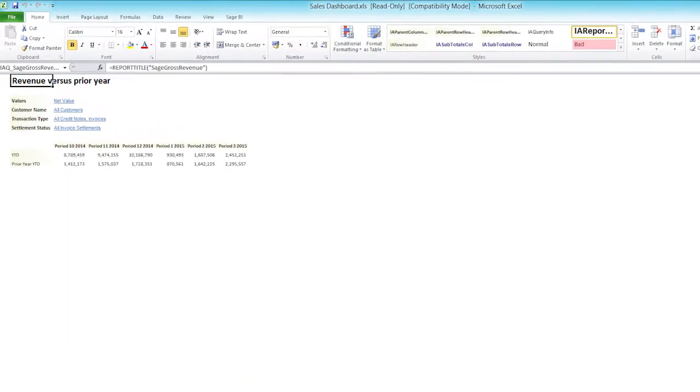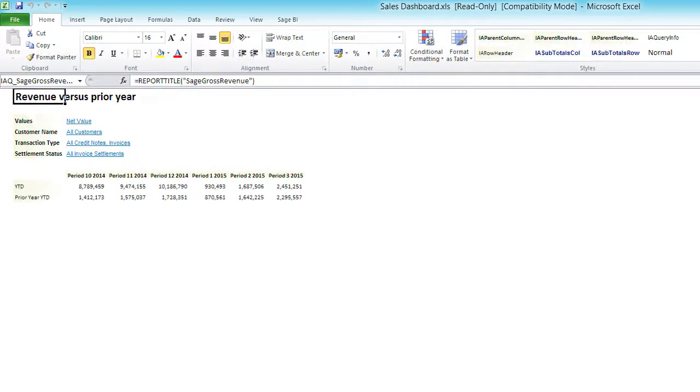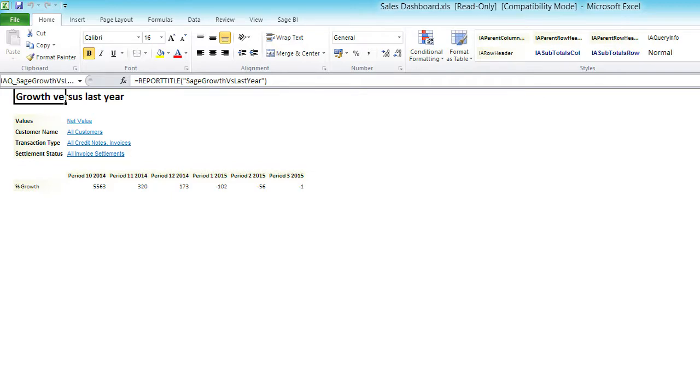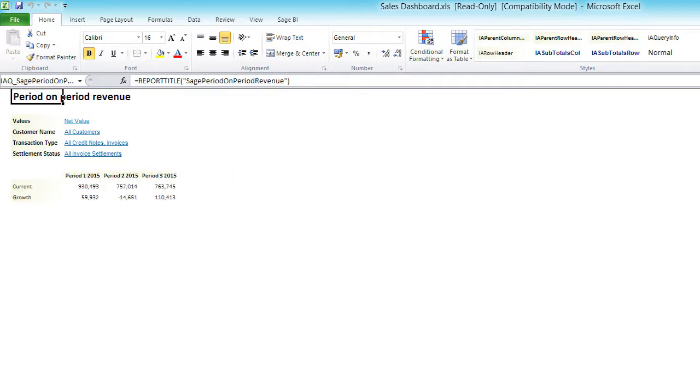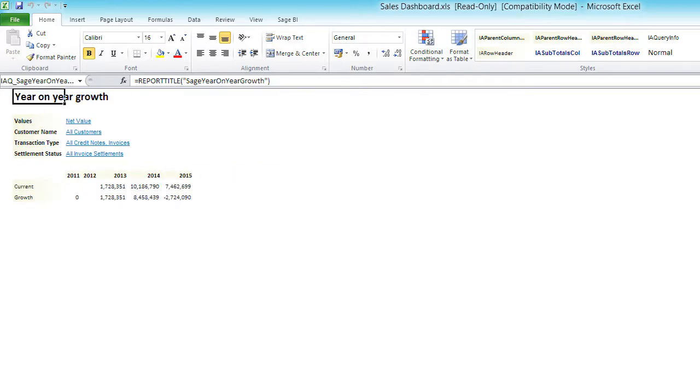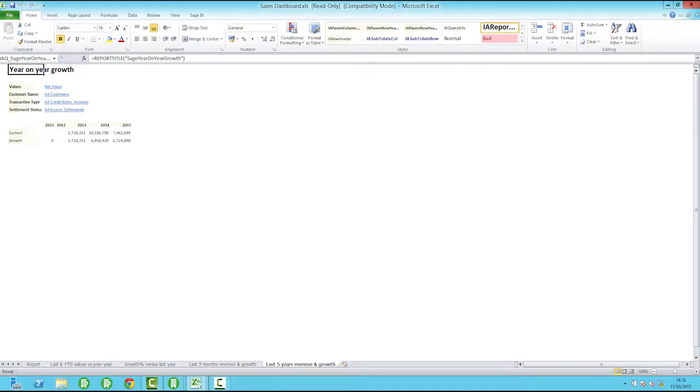They can include buying trends, individual customers or groups of customers, by month, by quarter, or other period.